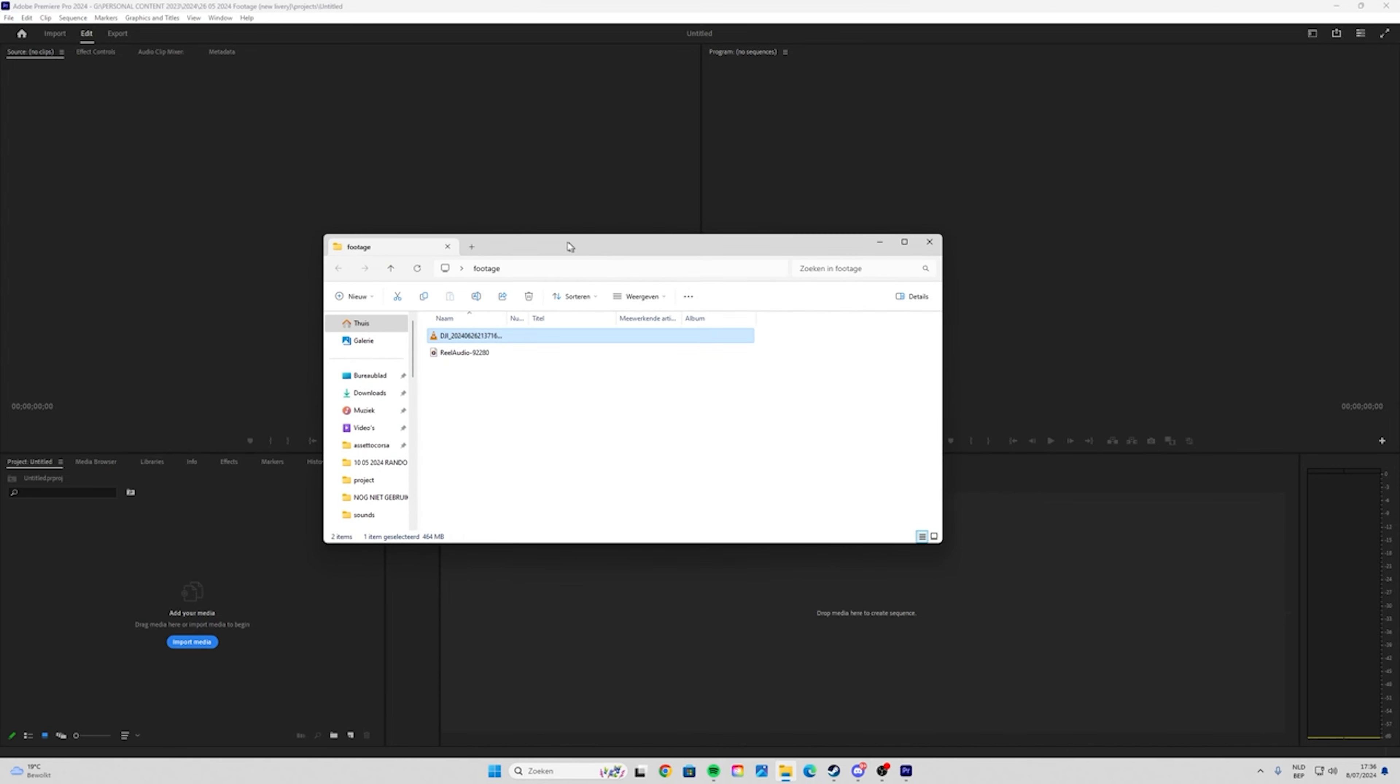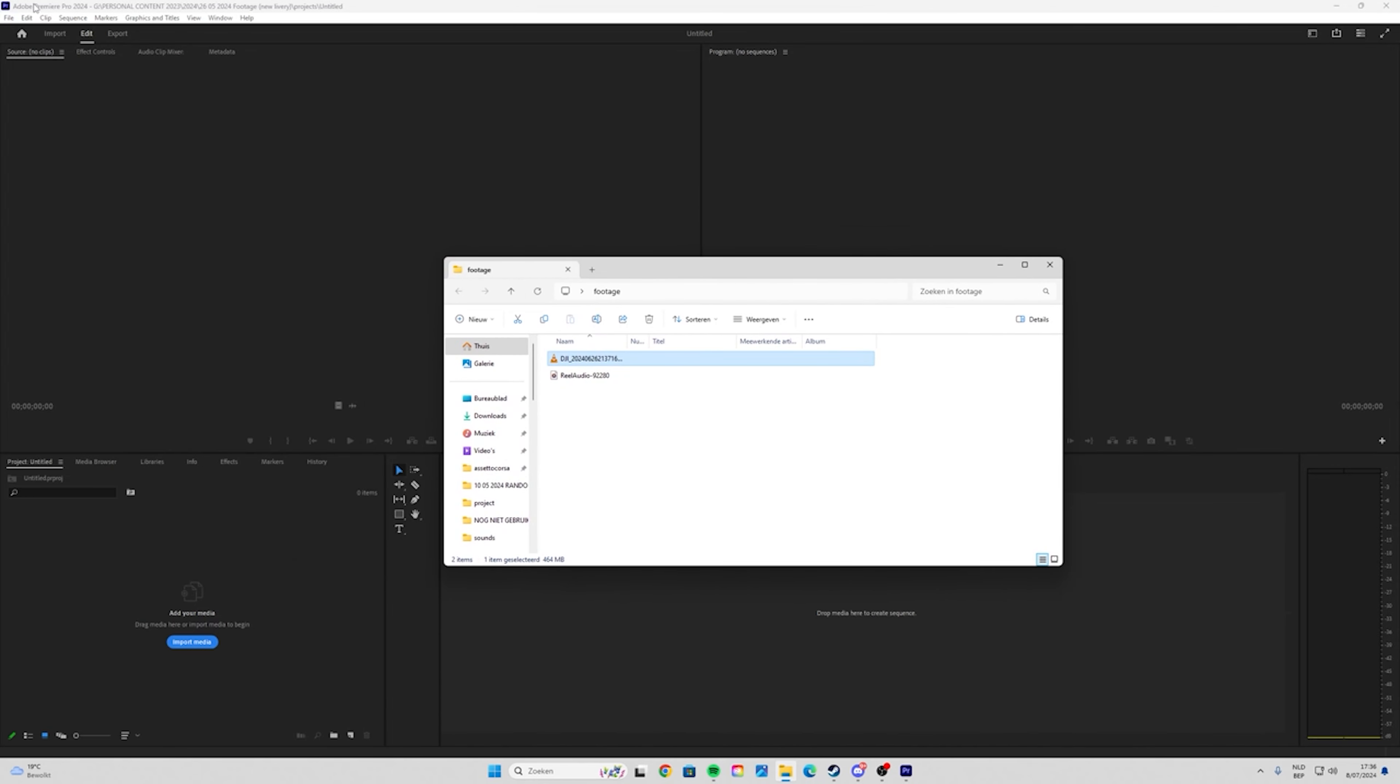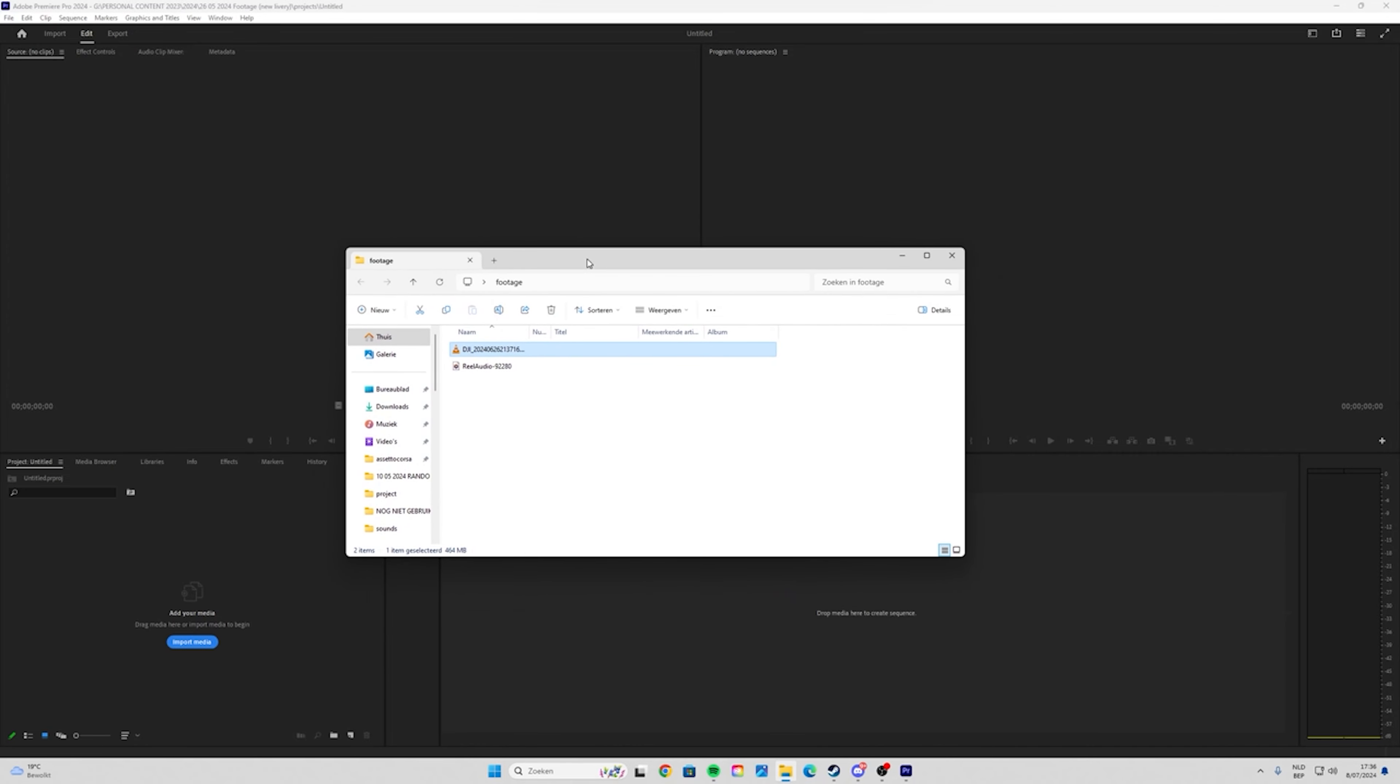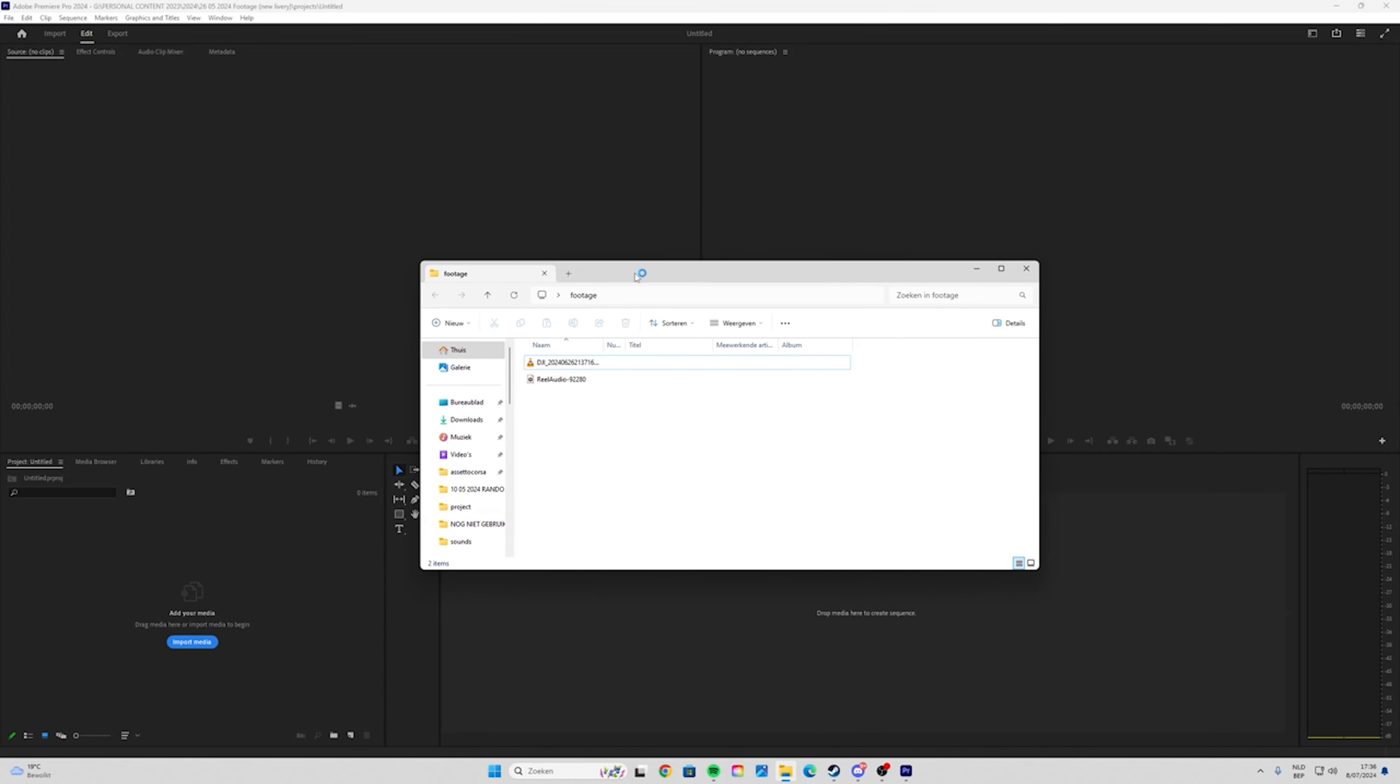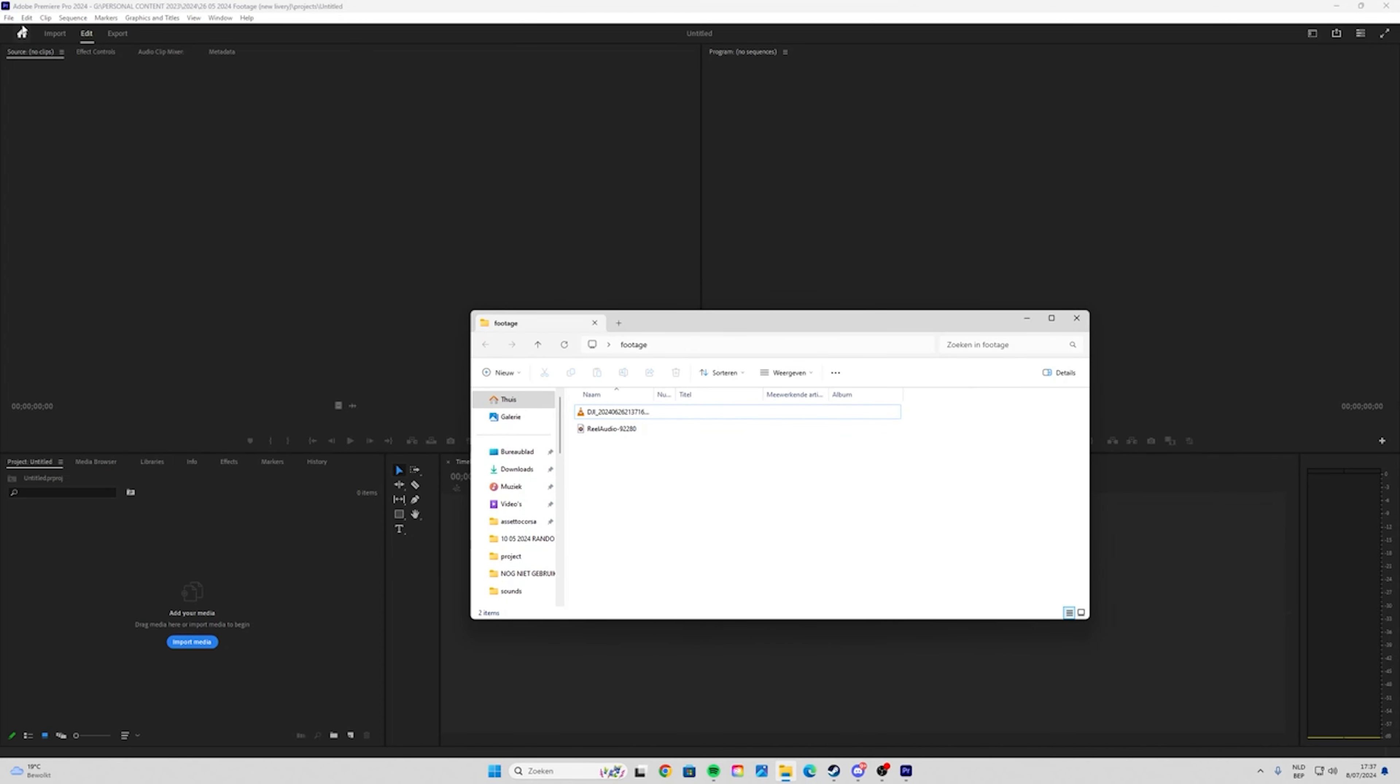For editing this footage I use Adobe Premiere Pro. It is not free, you can of course use DaVinci Resolve or CapCut or any other apps, but I prefer using Adobe Premiere Pro. I always use it for Instagram Reels or anything, it's fairly easy to use.